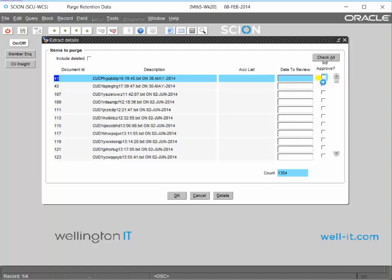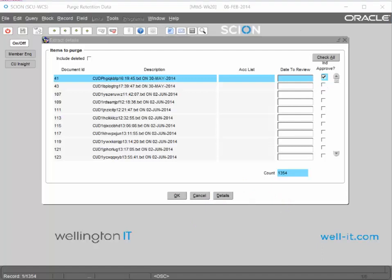choose to select items individually or you can just hit the check all button, which means it will select all of the items in the extract for purging.